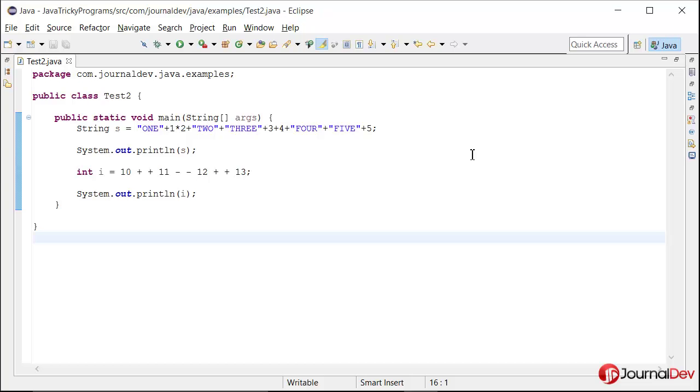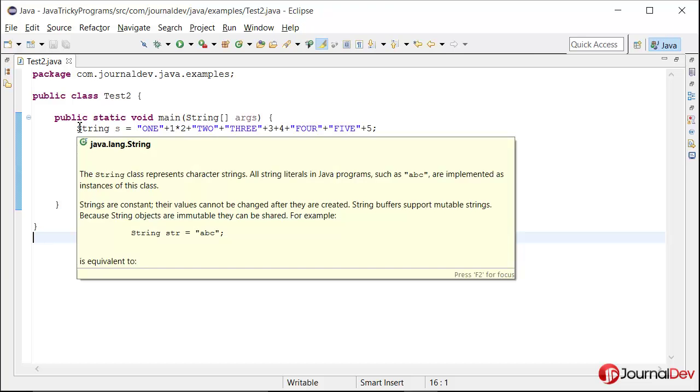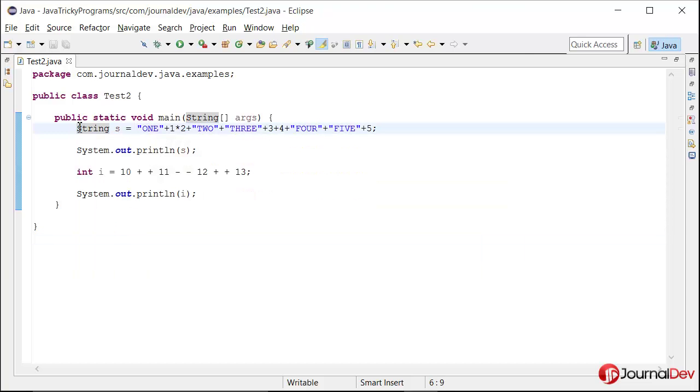Hello friends, welcome to Java tricky program series. Today I have a very simple problem. A string s is equal to, and then there are certain operations like multiply and then string concatenation or addition.